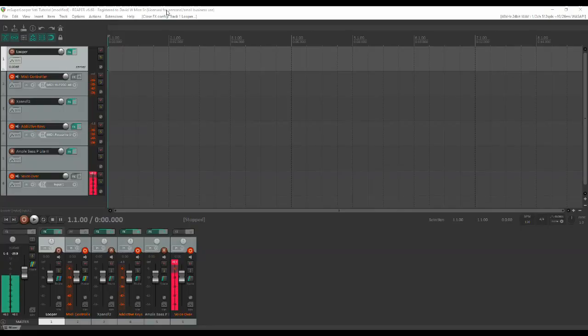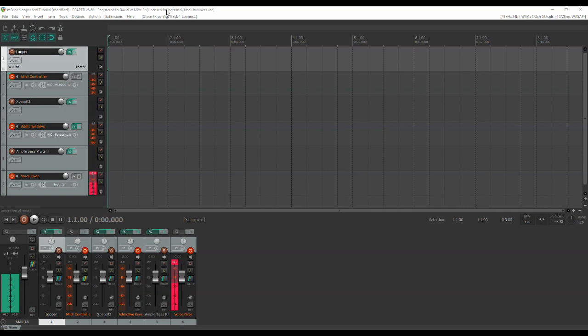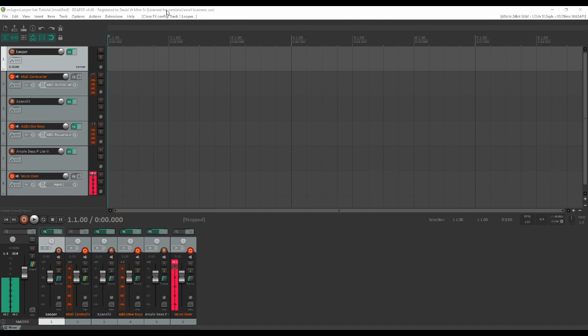Hi, this is David Mize from David Mize Music. I'm back with part two of our tutorial on looping with virtual instruments using Reaper and M Super Looper. The assumption here is that you have seen part one of this video, and if you have not, you should probably go back and look at that first, and that you know how to operate M Super Looper by Melda Productions. If you don't, stop now, go find yourself a tutorial, and then come back.